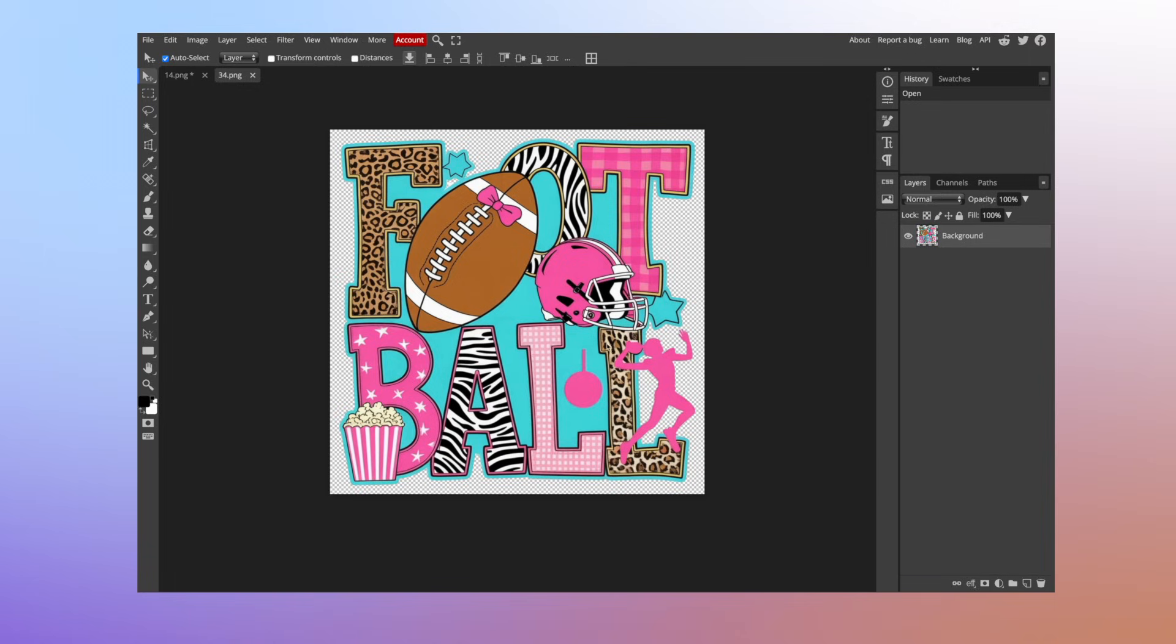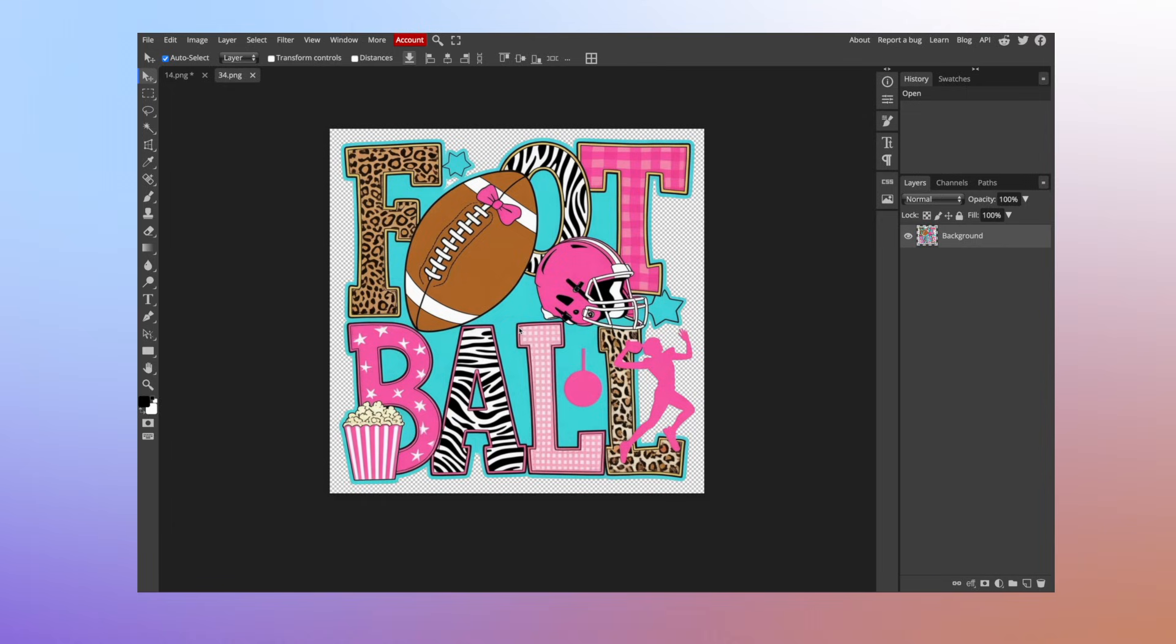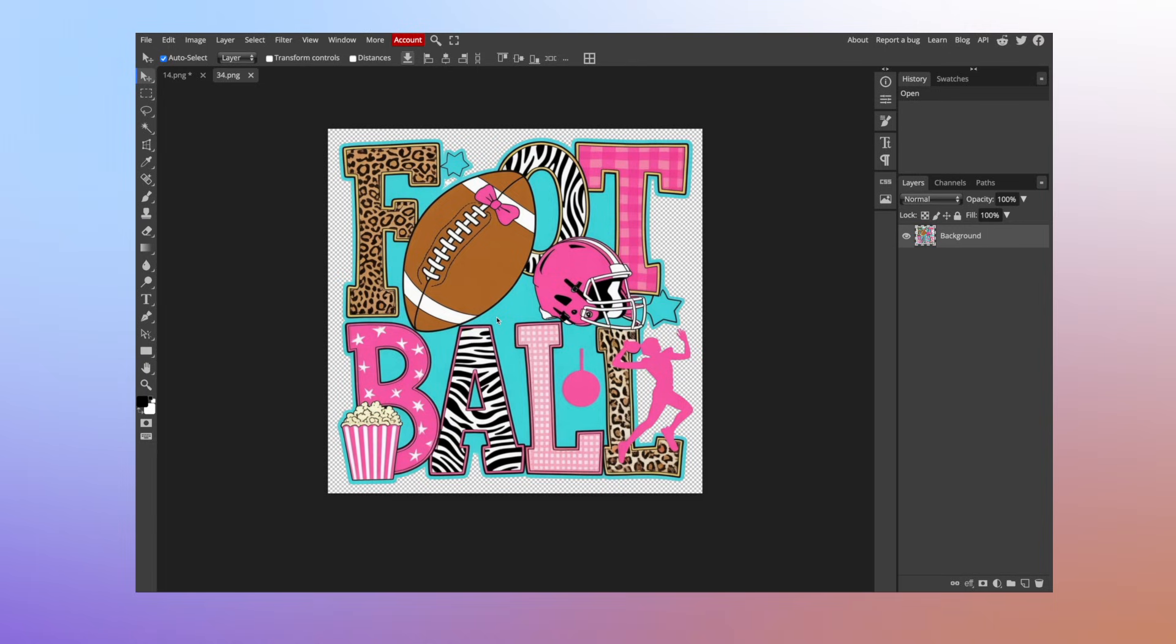First let's head over to Photopea and take a look at a blurry design. I have uploaded this design right here and as you can tell this is not super crisp. It's got a little blur to it. Some of you may be looking at this and wondering, but wait until we upscale and you'll really be able to see the difference.